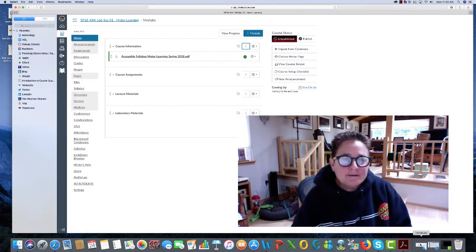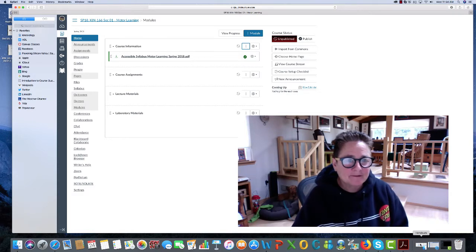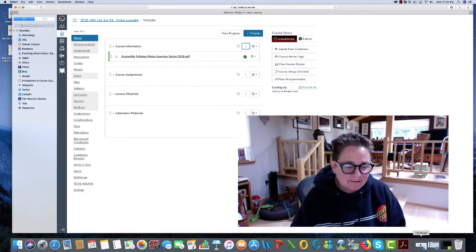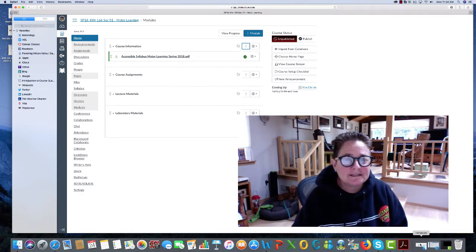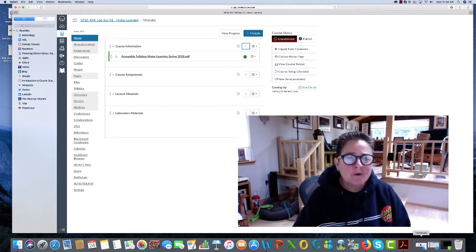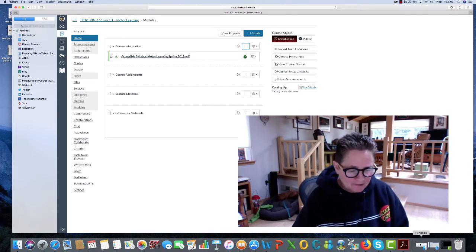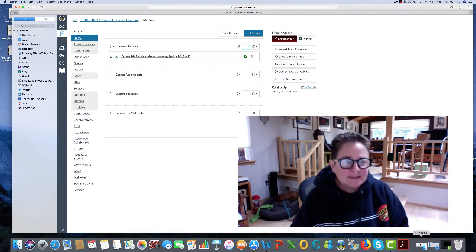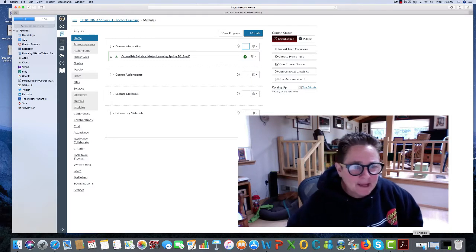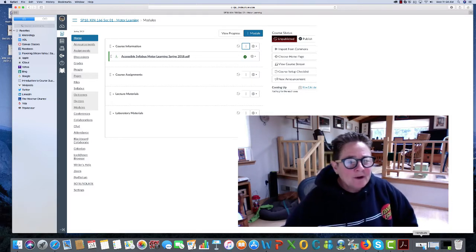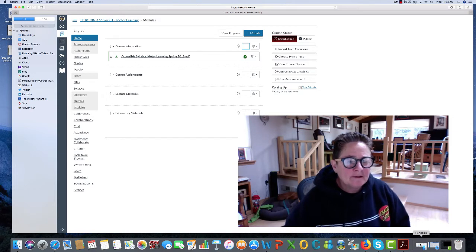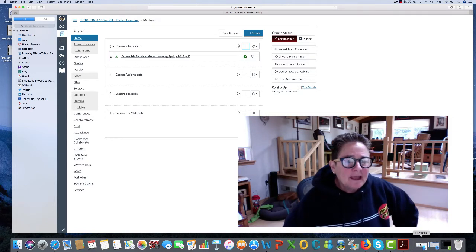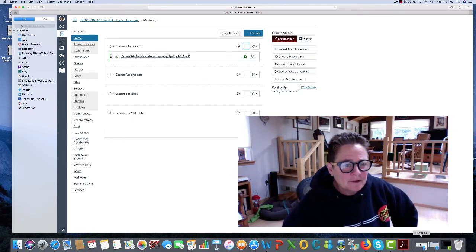Hi, welcome back to the spring semester. You've landed on the KIN 166 undergraduate motor learning Canvas page. As you can see, I'm now on that page as well, and what I've done so far is categorize the information that you'll be receiving in my class.